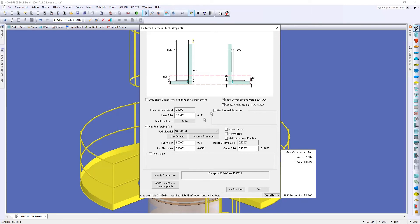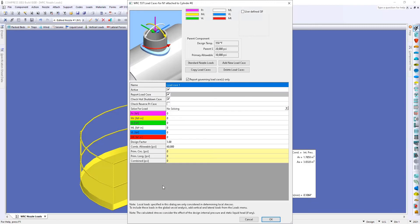Now here I'll go to the bottom of my page and select WRC local stress. This is going to bring up our menu for the WRC 537.